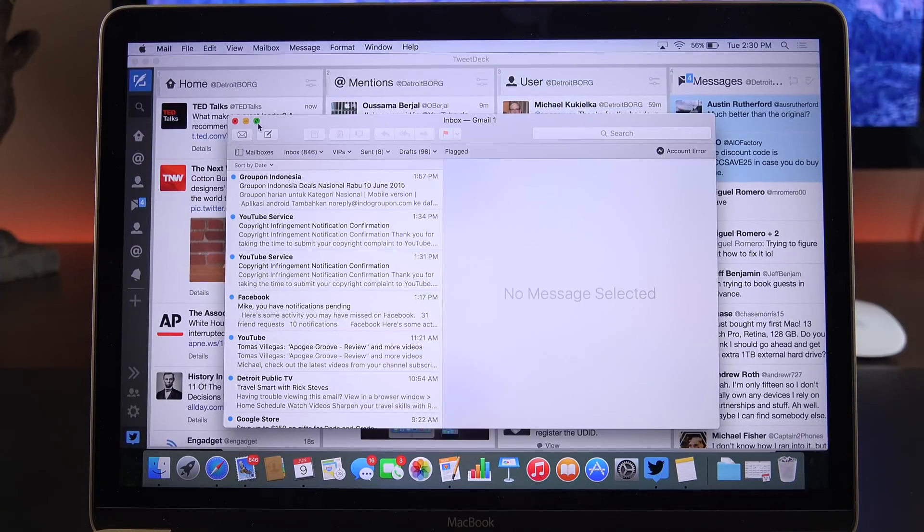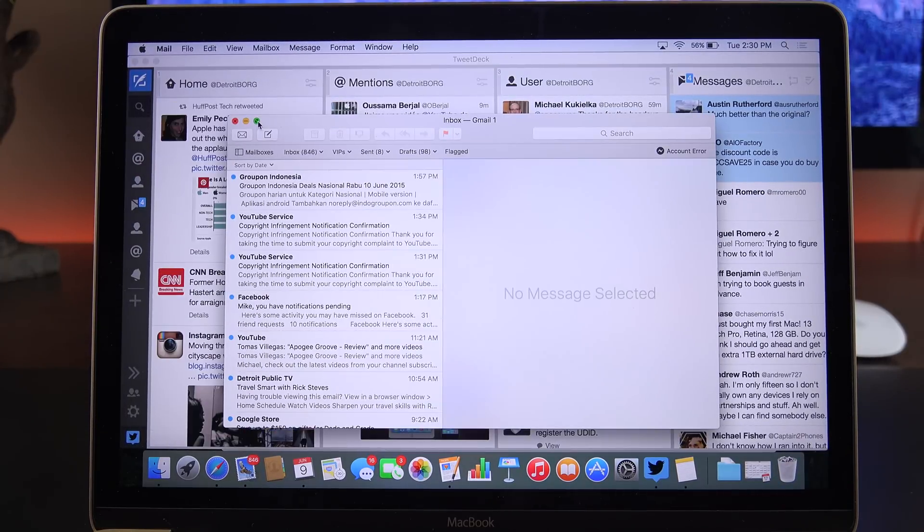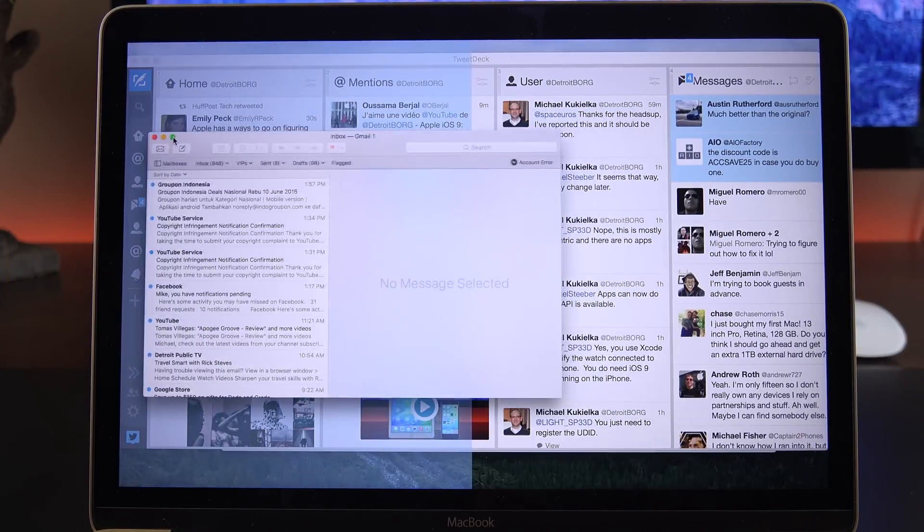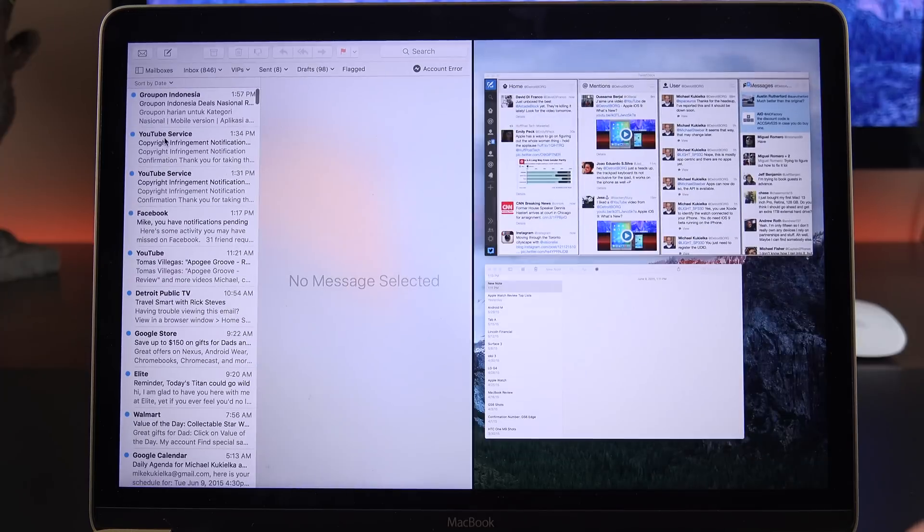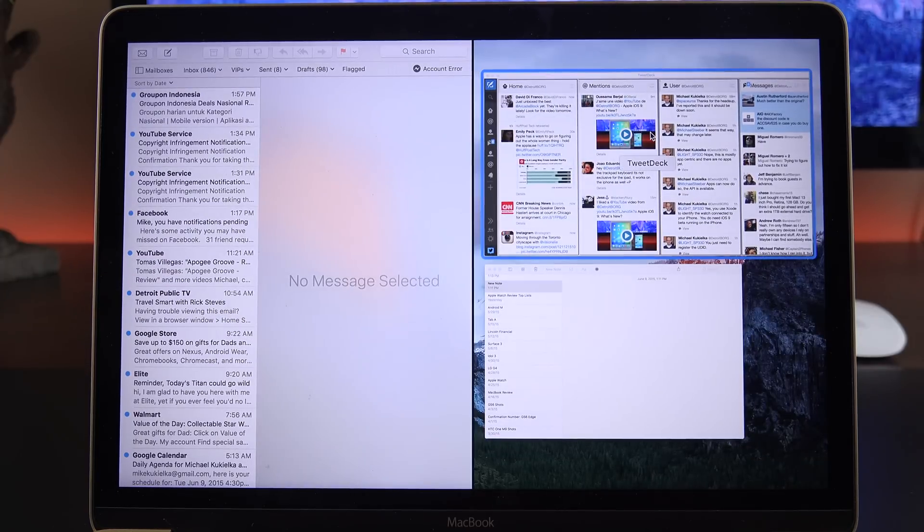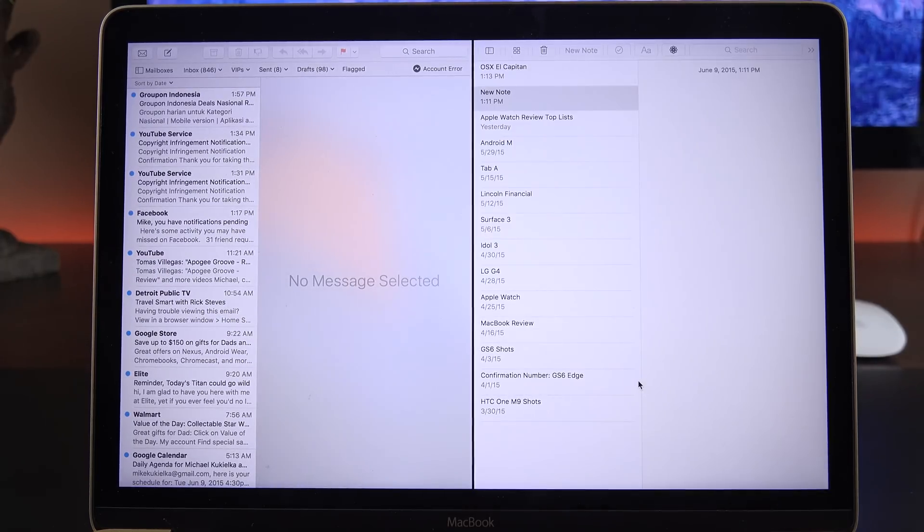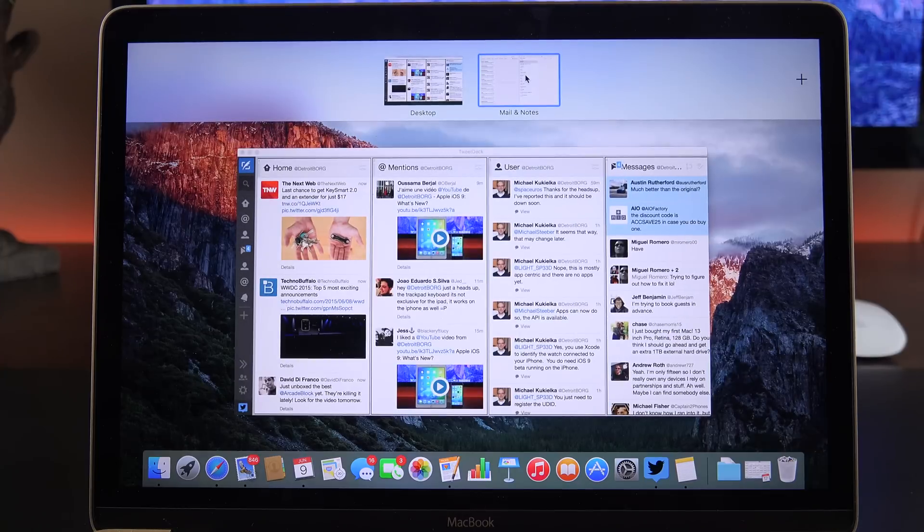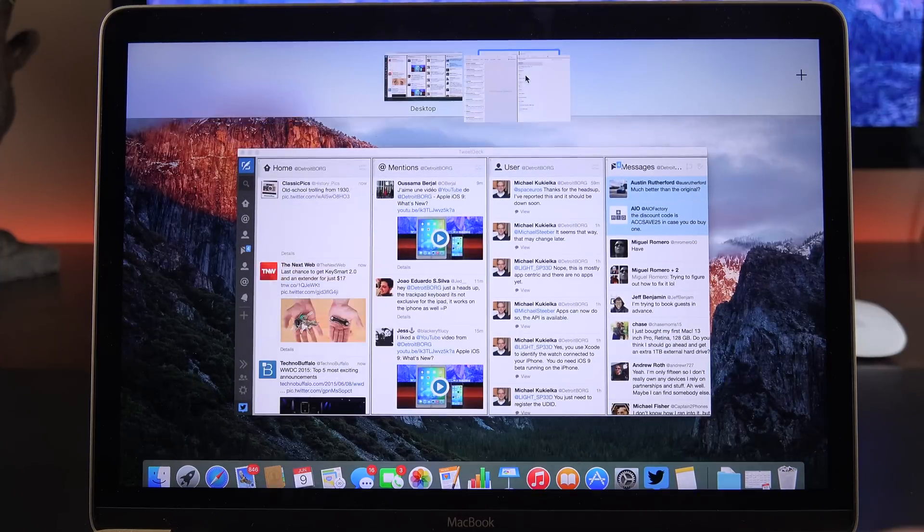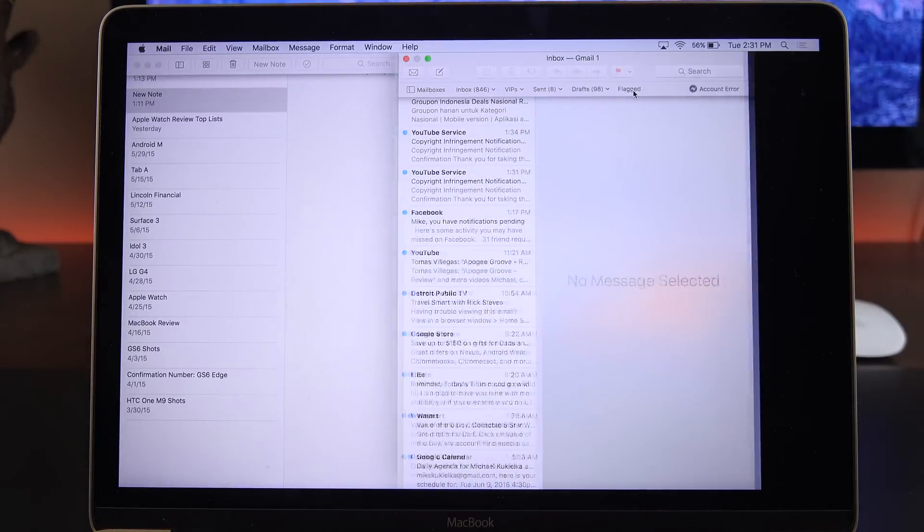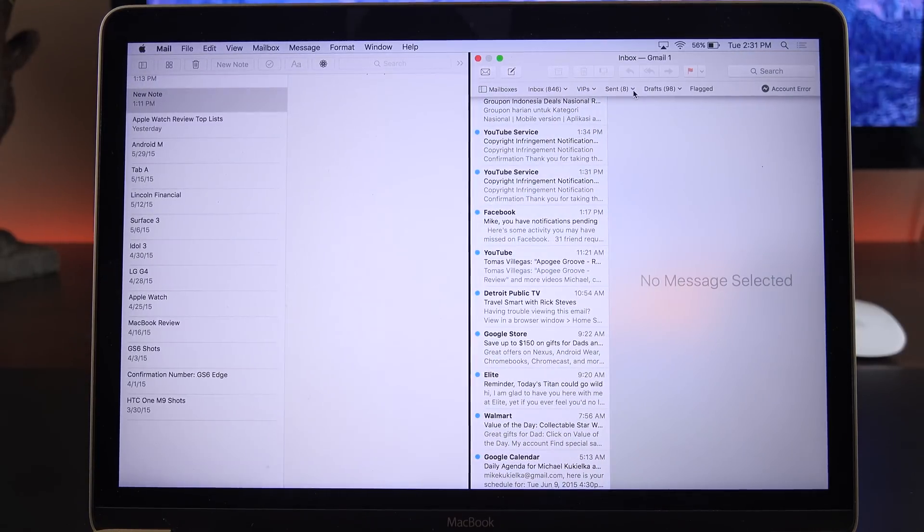We can also create a split screen view by tapping and holding on the full screen icon on the window and snapping it to the left or right side. Now we can open up another app on the right side for the split screen view. If you go to Mission Control now, you can see that we have the separate desktop just for those two apps. If you want to change the order, just slide them from the left-hand to the right-hand side.